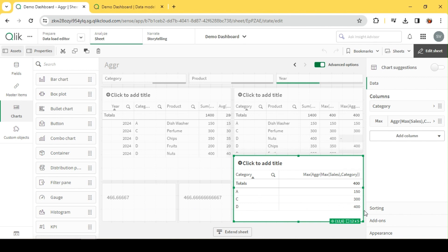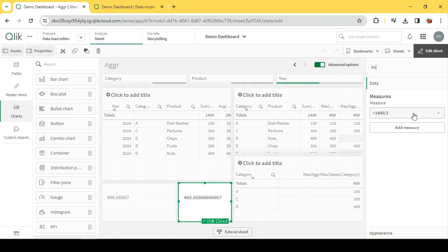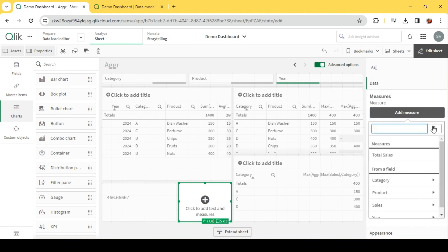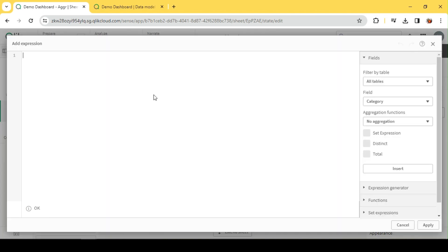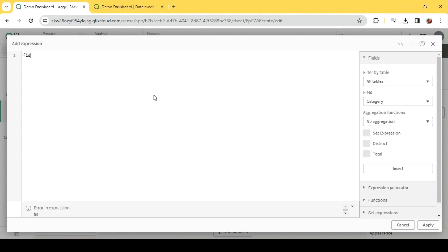If I want to get the maximum value out of it, I've already taken the max sales for each row. Now if I want to take the max out of it, I can use a function called FirstSortedValue. In our previous video we used the same to create some KPIs.